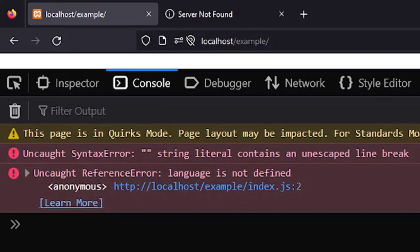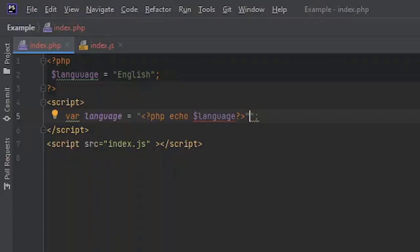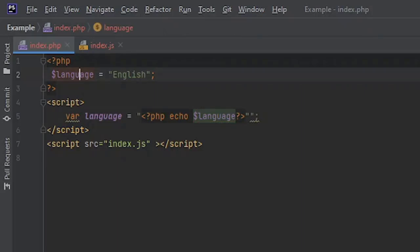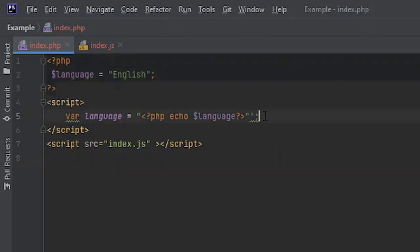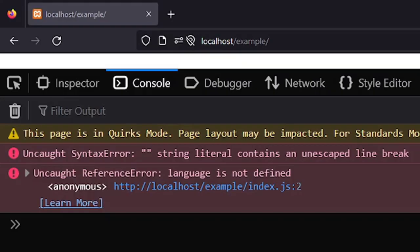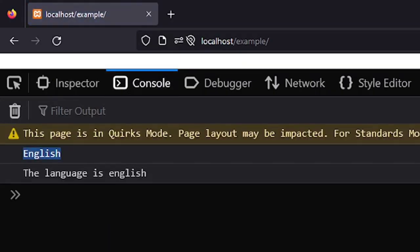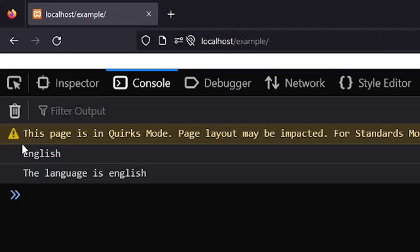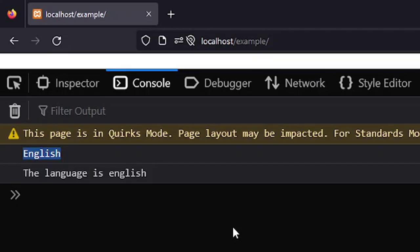We are getting an error, I must have made some typing mistake. So I made a spelling mistake and we also have an additional double quote here. Let's get rid of this and reload the page. Now you can see it's properly giving the output and displaying the PHP variable that was defined inside the PHP code snippet.